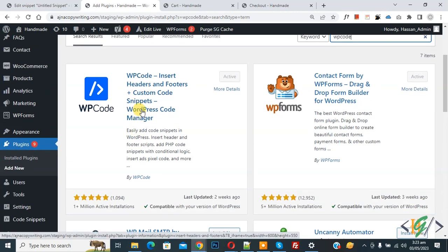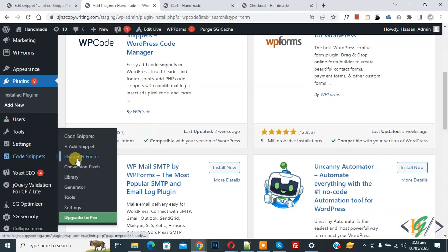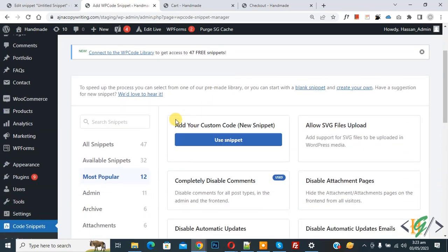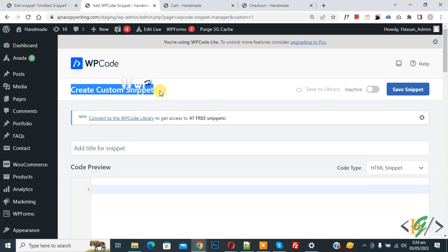After activation, scroll down on the left side. You see Code Snippets, then you see Add Snippet, so click on it. Then you see Add Your Custom Code, so again click on it. Now the Create Custom Snippet section opens.